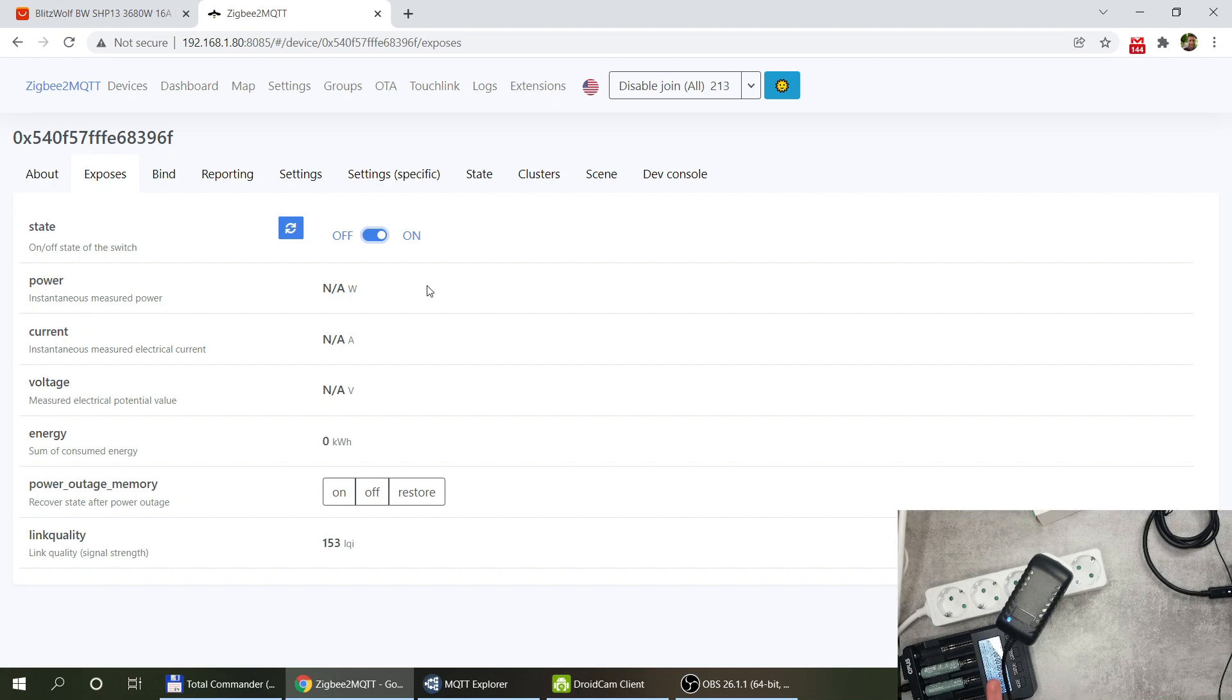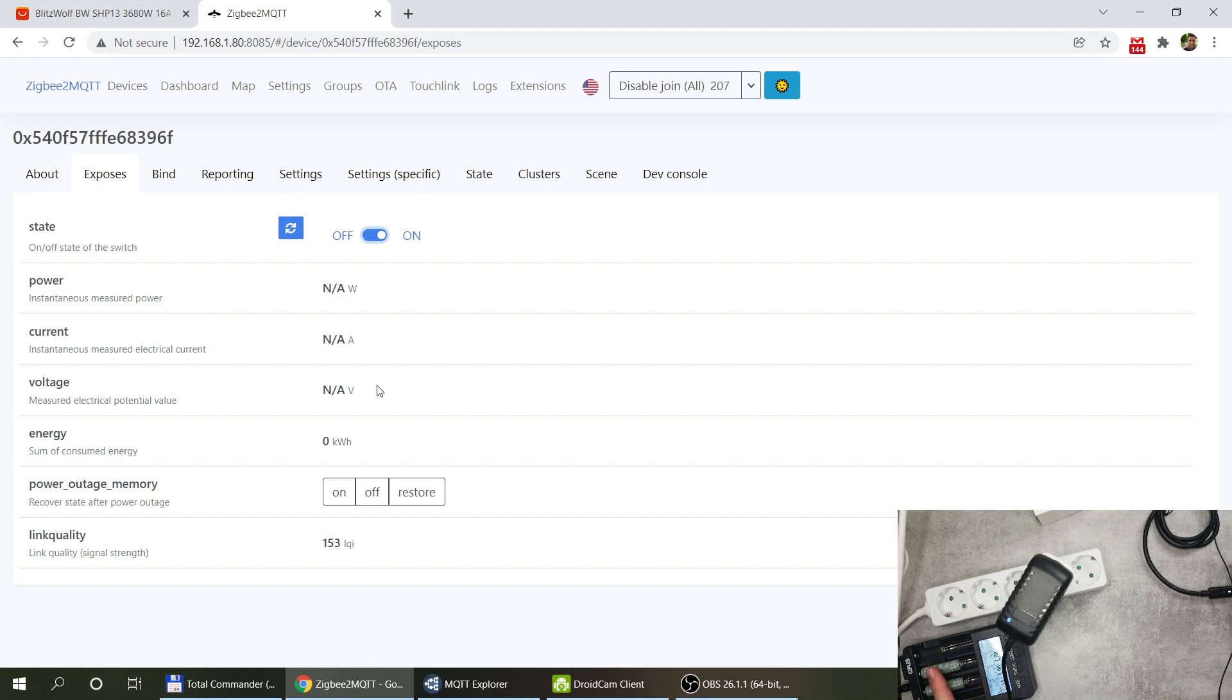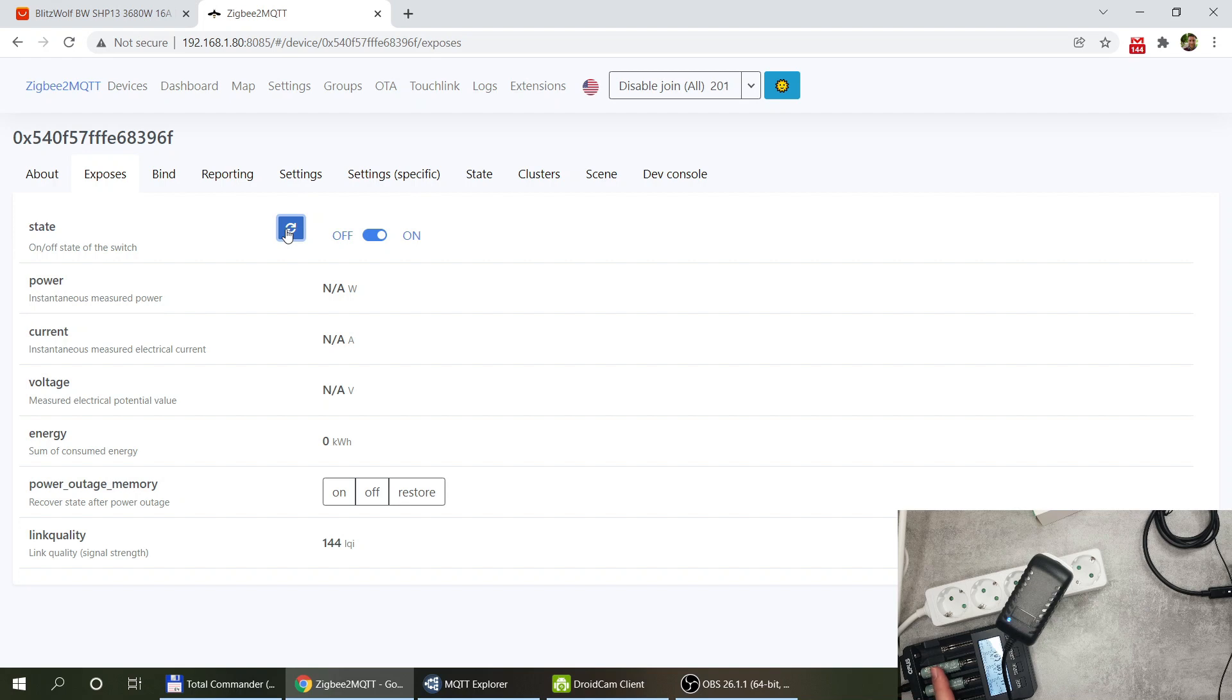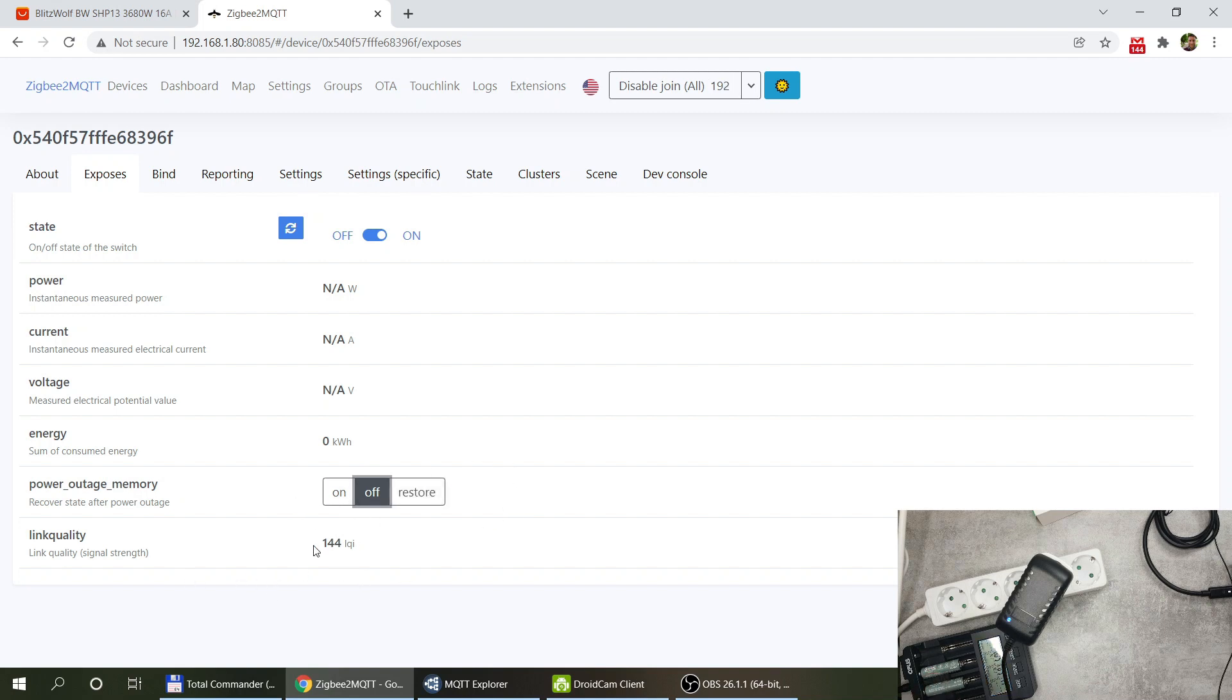So we have a state and obviously we can turn it on and off from here so you can see that the battery charger turns on. Probably once it starts drawing some power charging these two batteries we will see some consumption as well. I mean that's probably going to take a little bit of time.